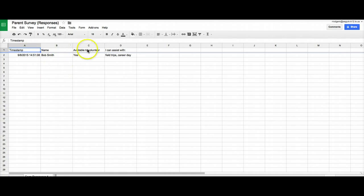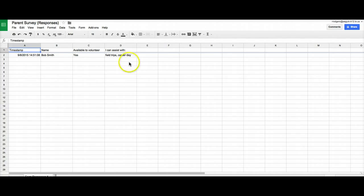I can sort by the name of the person, whether or not they're able to volunteer, the types of activities they're able to volunteer with. And I can do all the other things I can do with the spreadsheet. If I need to create tables and graphs and charts,